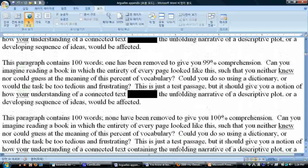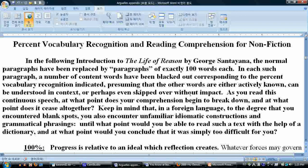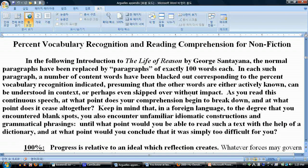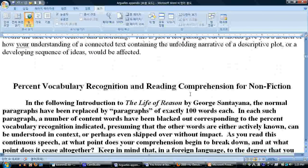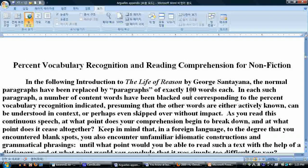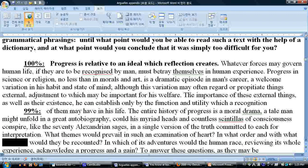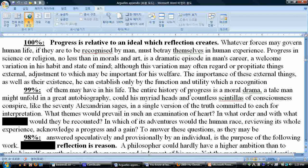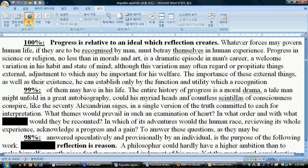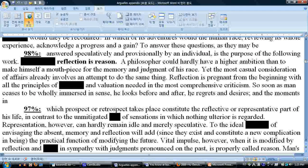Another test I made uses a connected nonfiction text — the introduction of The Life of Reason by George Santayana — broken into 100-word paragraphs, consistently removing one more content word per paragraph. The words removed are content words — nouns and verbs — not function words or prepositions. If you can understand the text at 100%, keep reading and see what happens when you get past the 98% level. Please pause the video and look at the text, and see what it looks like as comprehension drops.